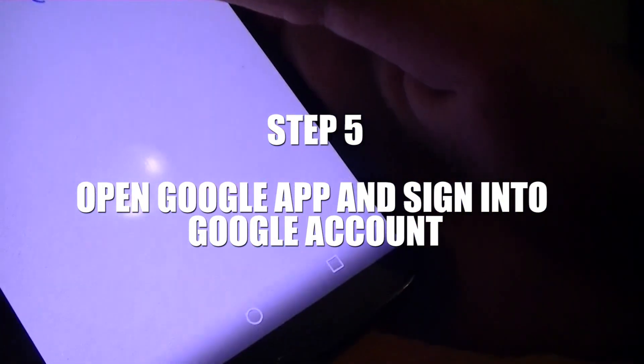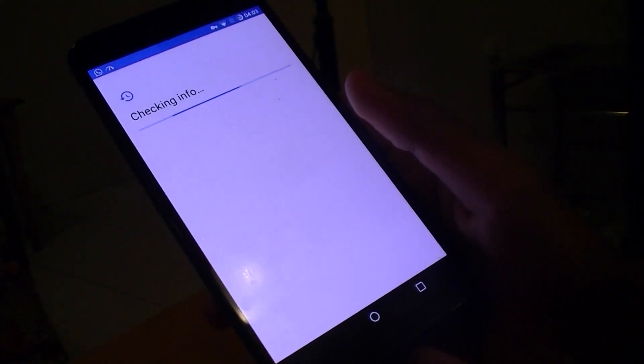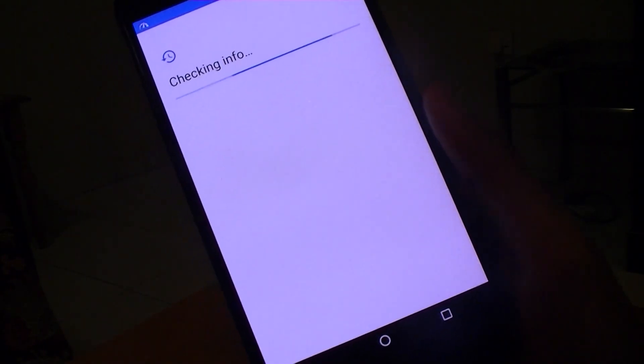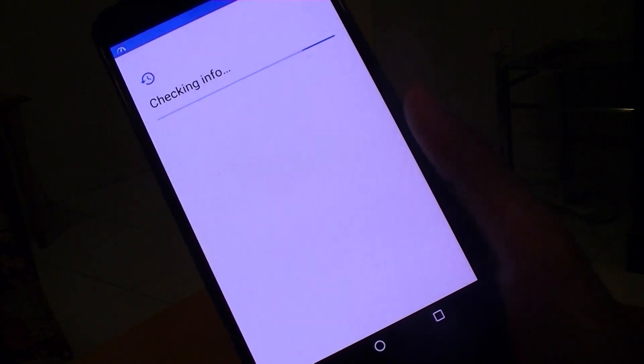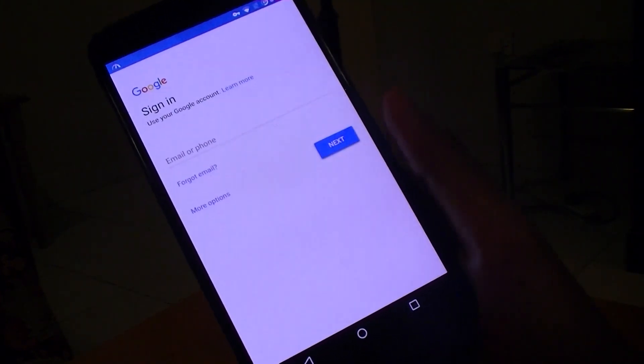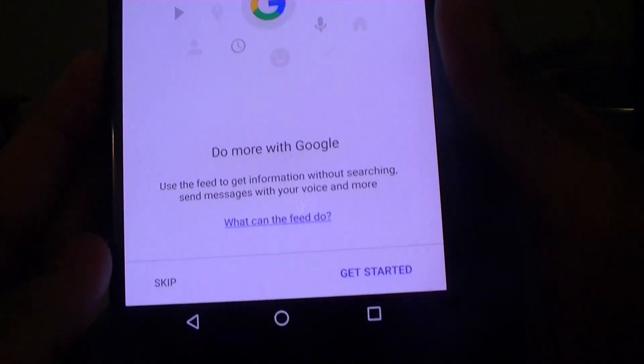Now we're ready to open the Google app. Once opened, you'll see a 'No Thanks' option and a 'Sign In' option — select Sign In. We'll wait for it to get the client info. Note that VPN servers can slow down your internet connection, so just be patient. Go ahead and enter your login details and sign in.